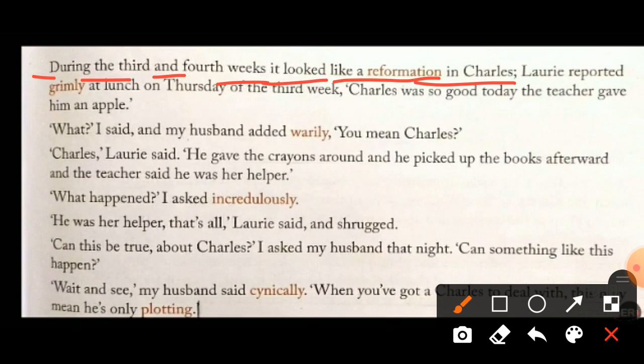What Lori reported grimly at lunch on Thursday of the third week: Charles was so good today, the teacher gave him an apple. 'Grimly' means in a serious or sad manner. So on Thursday, in a serious and sad way, Laurie told his parents at lunch that Charles was so good today and the teacher gave him an apple. Laurie was unhappy saying this because children who enjoy mischief and fun don't like it when a classmate is being praised.